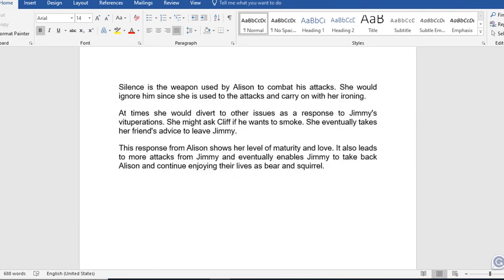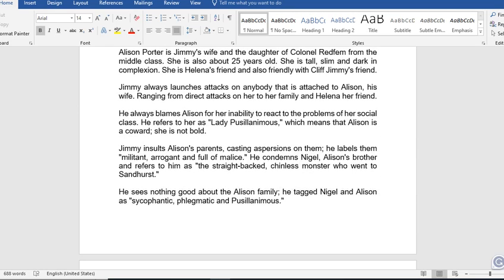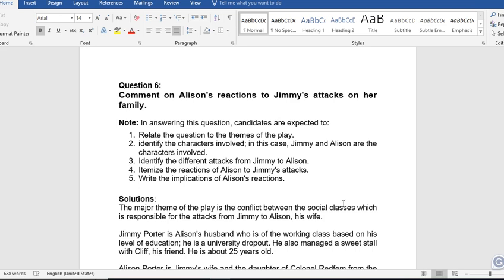Now let's go to the second question — question six. Comment on Alison's reactions to Jimmy's attacks on her family. Jimmy always attacks his wife's family because they are of a different class. Jimmy is of the working class while Alison's parents are of the middle class, so he is not happy. He always attacks his wife and members of her family, including her brother Nigel.